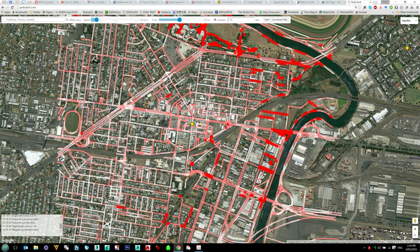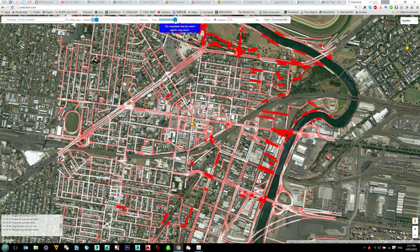We can then choose our walking speed — it could be walking very quickly or even riding a push bike, or if you're a little bit slower you can adjust it down to a very slow stroll. Let's go back to 1.3 metres per second. We can assess different times — commonly used times of 5, 10, and 15 minutes. Let's go for 10 minutes. We'll leave the gradient and click on Start.